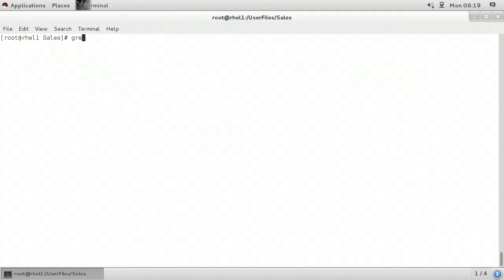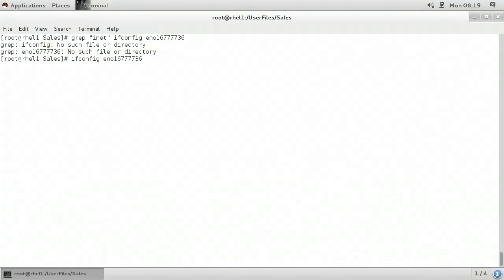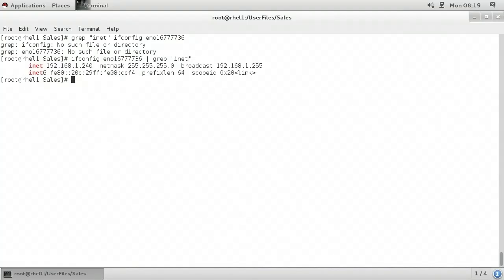At the command line, I'll type grep space in double quotes 'inet'. I'll close the quote, but when I press enter, it gives me an error — it says there's no such file or directory. It's treating the last parameter as a file or directory. Ifconfig is not a file or directory, it's a Linux command. So instead, I'll put in my command ifconfig space my interface name, and I will use my pipe symbol to pipe the result of the ifconfig command to grep where I'll specify my criteria of 'inet'. The result of the ifconfig command was fed to grep and filtered so we only see lines that have the text 'inet'.